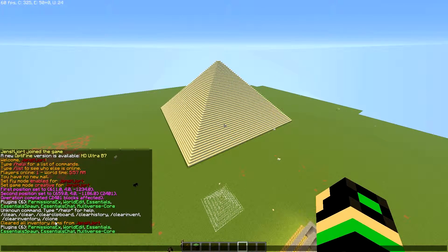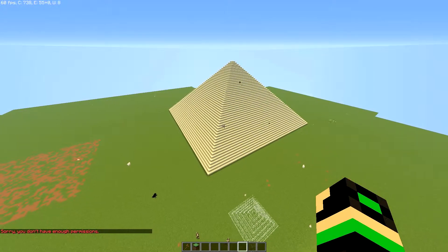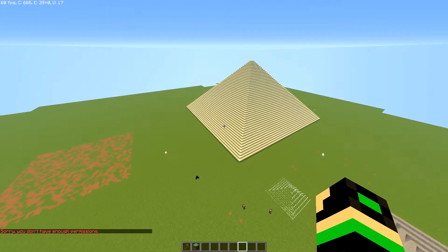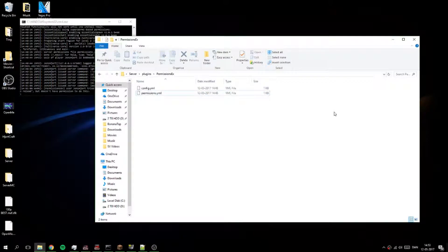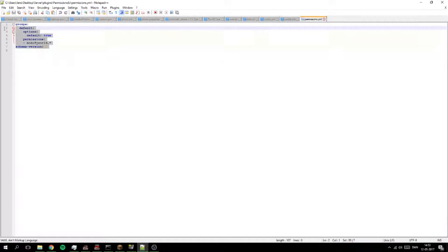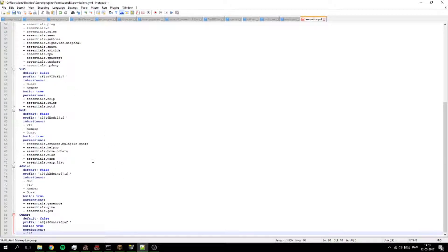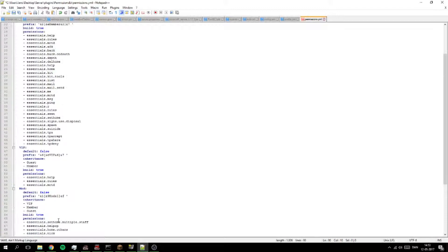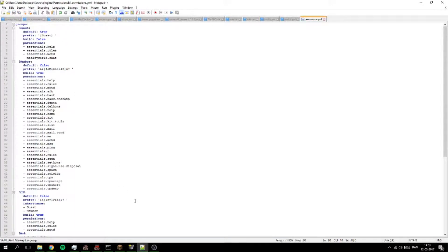The first command is pex — PermissionsX — space reload, and I don't have permission right now. We're actually going to start in the config file, and I will be making a pastebin link for all of the groups I use, because this is the standard setup and I have made this for you so you can just use it.